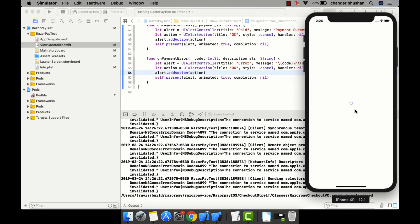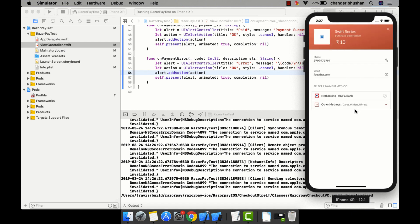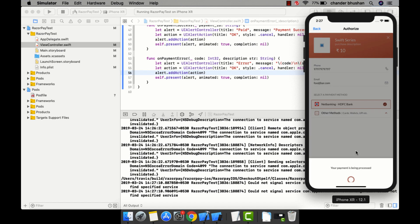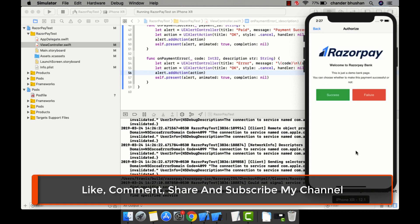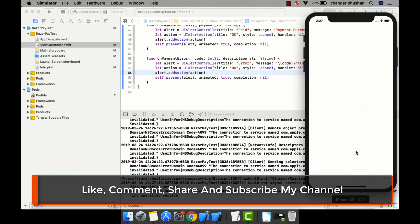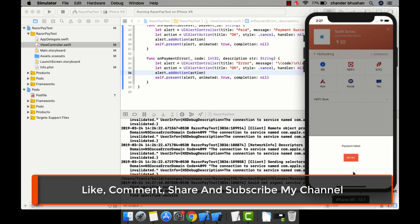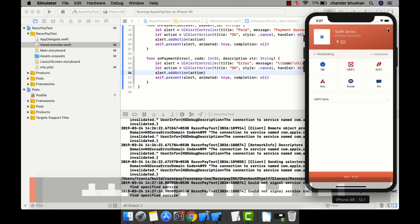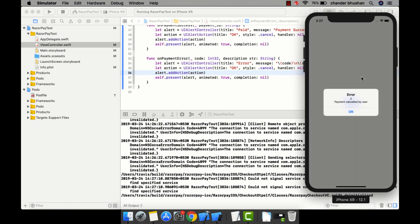Let me click Pay Now once again to test what happens on failure. I click HDFC bank and this time select Failure. Payment failed — it asks to retry, but I cancel the transaction. The error code is 2 and the description is 'Payment Cancelled by User'.